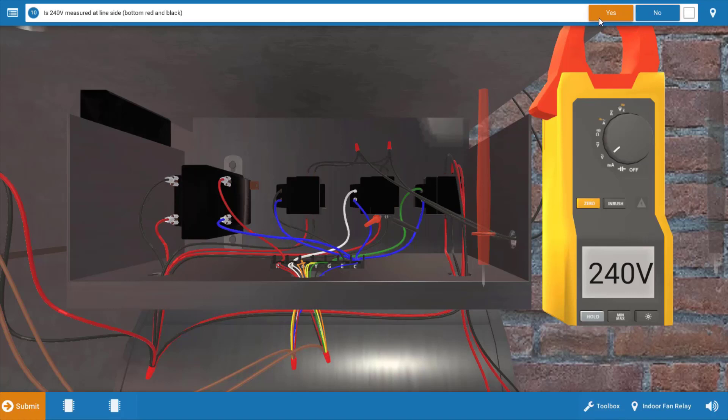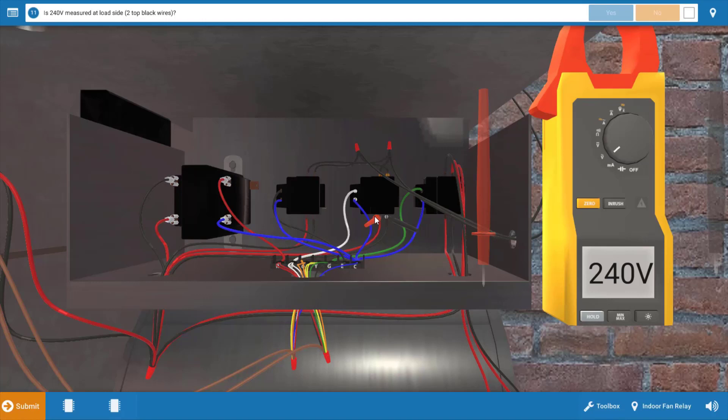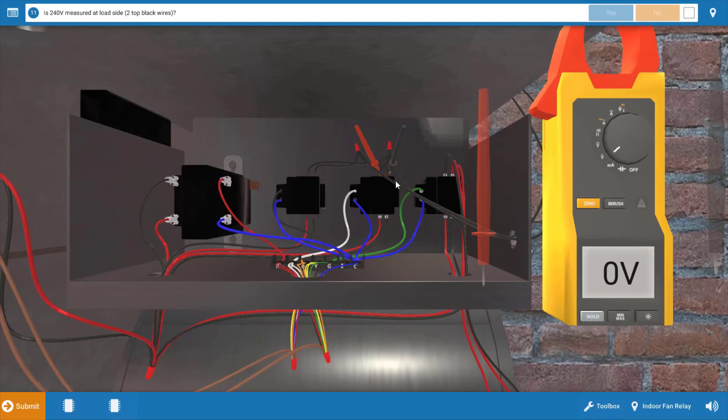After clicking yes that we've measured 240 in the procedure guide, we're going to measure for load side voltage or at the top. In other words, this is going to verify that the contacts are actually closing within the relay. We're just going to move our meter leads over to the top side of this auxiliary heat relay. And when we do this, we have zero volts, which verifies that the contacts are open within the relay.